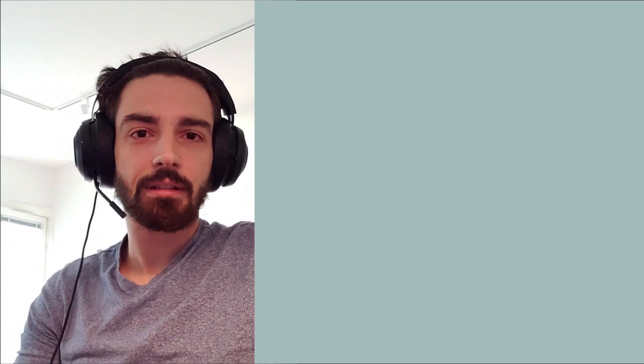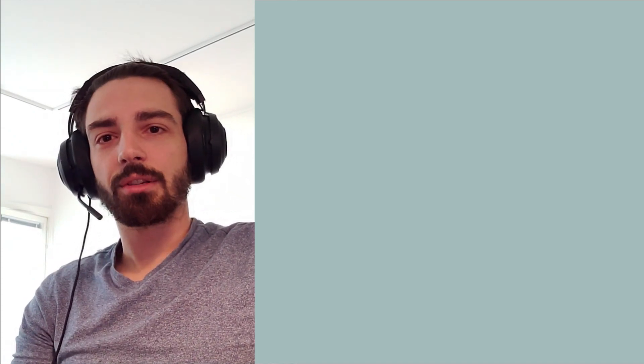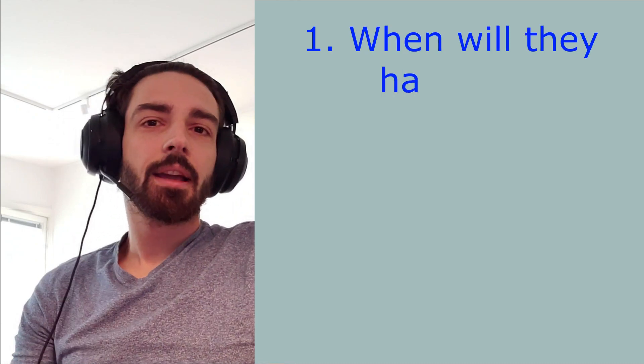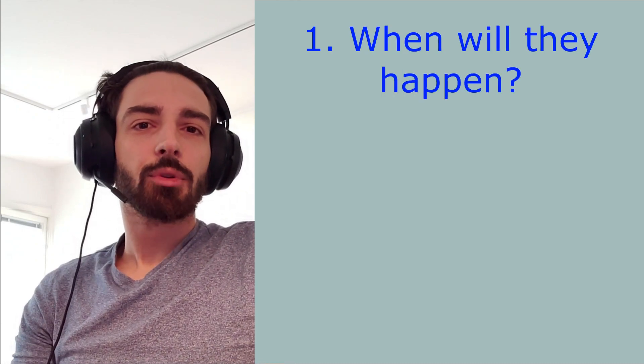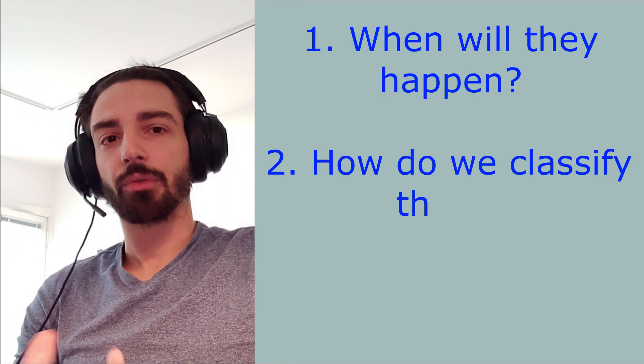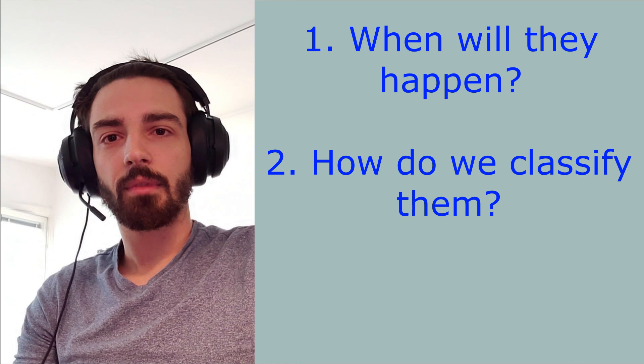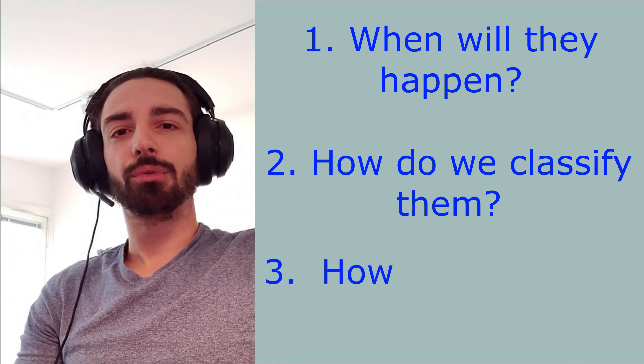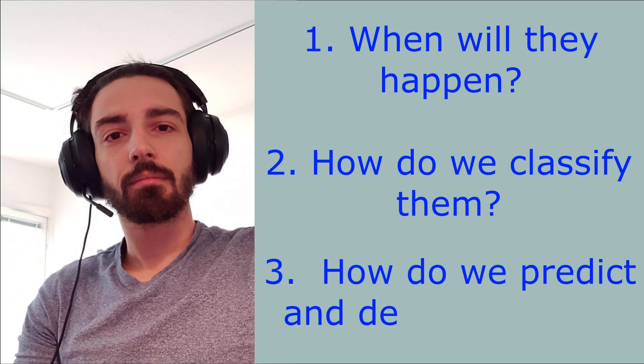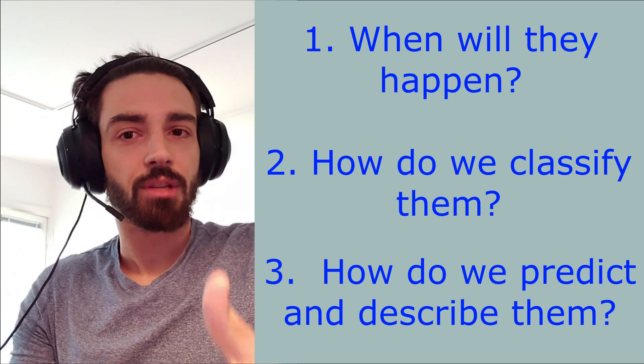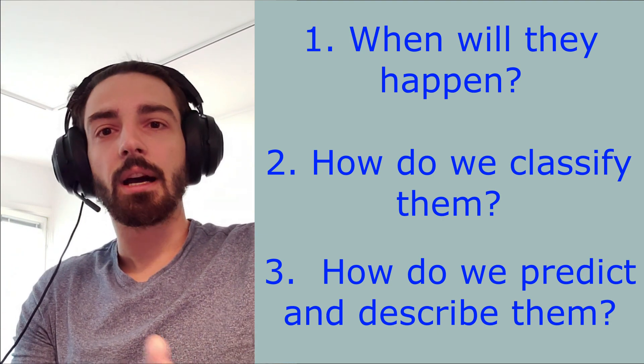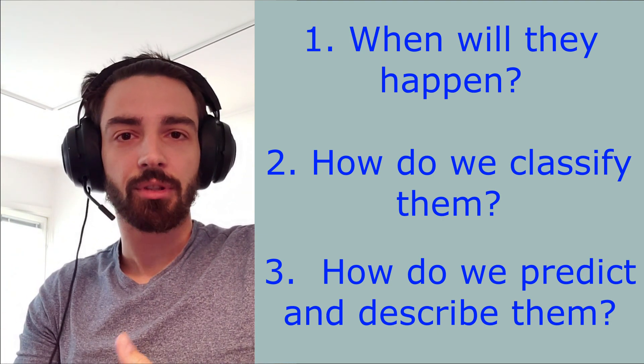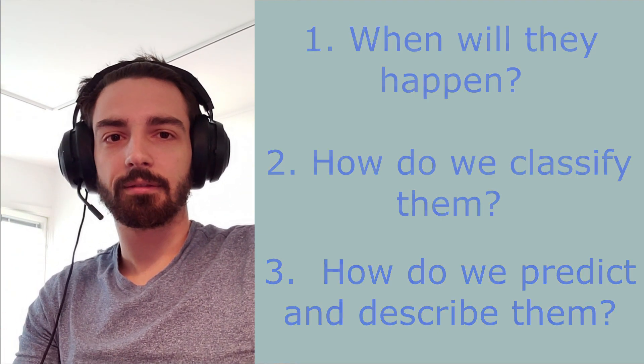So what does it mean to actually study phase transitions? Studying phase transitions means understanding when they happen. It means being able to classify them according to some characteristics. It means being able to predict them, being able to describe what the system is doing, either mathematically or computationally.